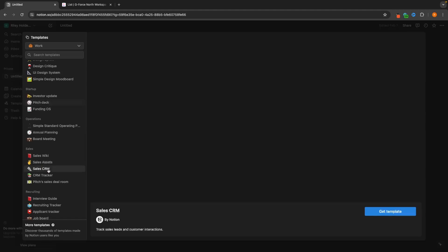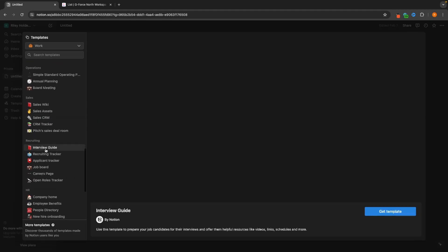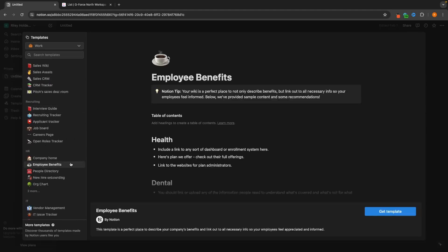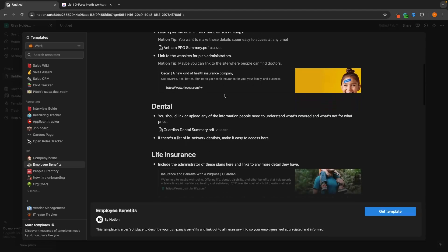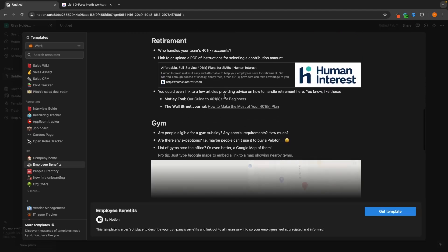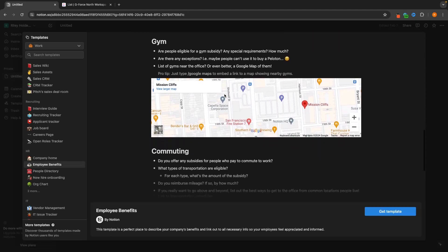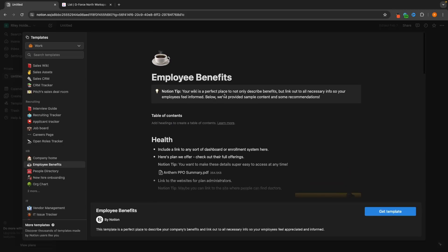We can use Notion to create CRMs, guides, and employee benefits for HR. There are so many different things that we can do inside of Notion. This is essentially an all-in-one tool that we can also use to create a project manager.